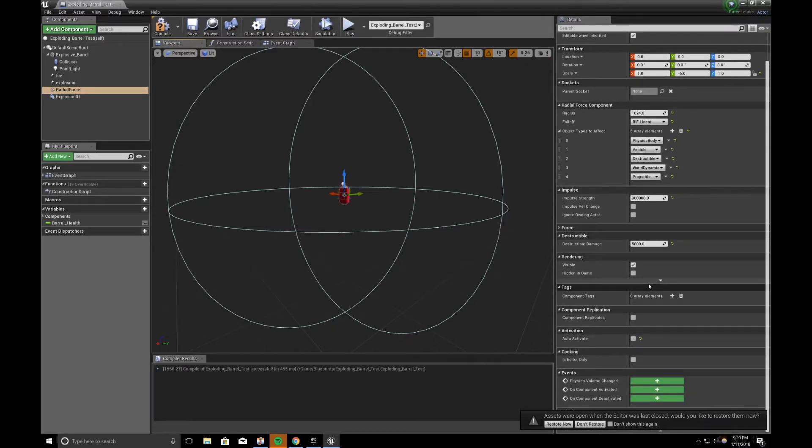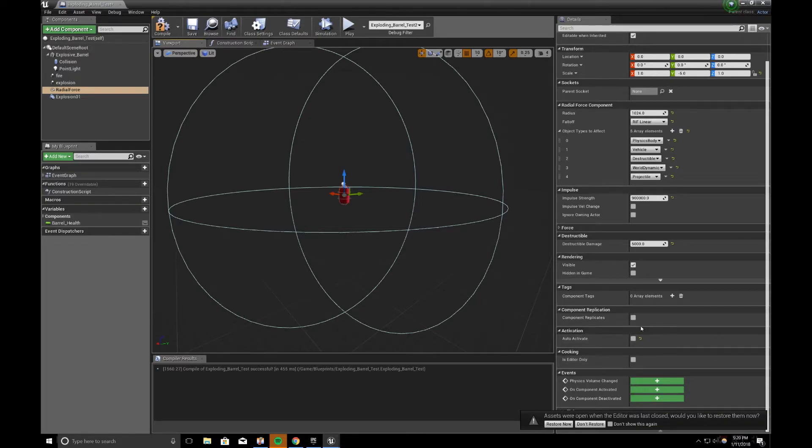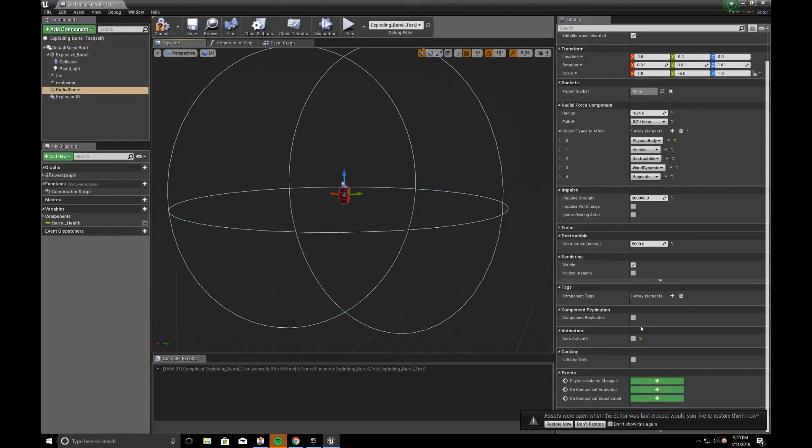And one thing I noticed is that you need to do is turn off auto-activate, because if you don't do that on spawn, it's going to trigger the impulse and you won't see it happen. So make sure your auto-activate is off.